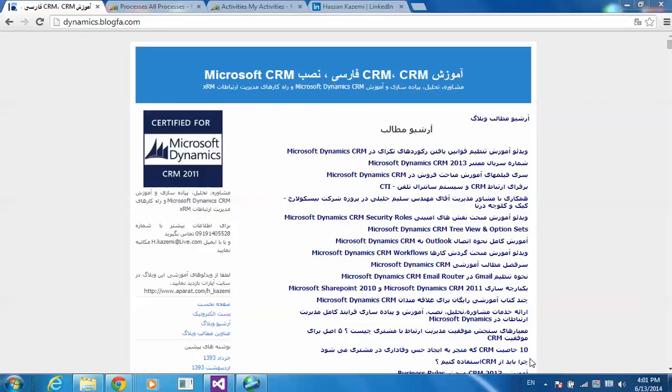Hello, my name is Hassan Kazami. I am a certified Microsoft Dynamics CRM Consultant.